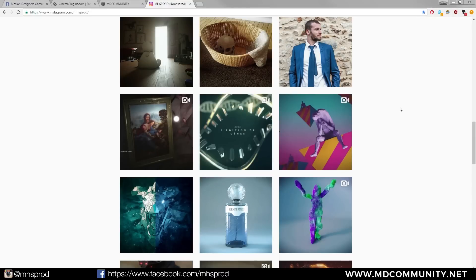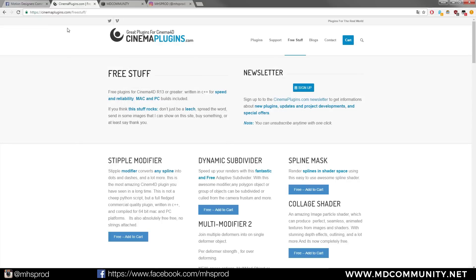Hello guys, this is Max from MHS Prod and today I will show you a very great plugin, a free plugin that you can find on the website cinemaplugin.com free stuff.